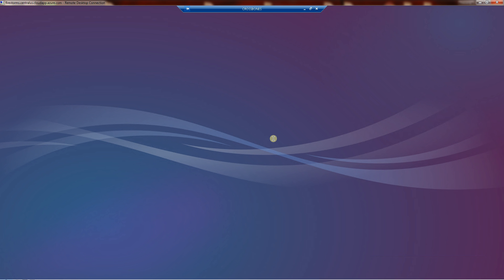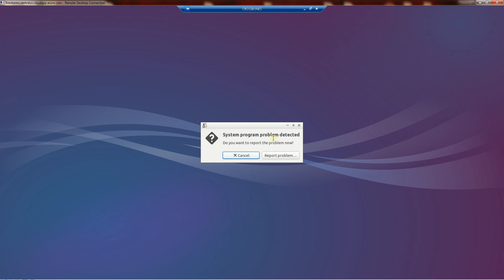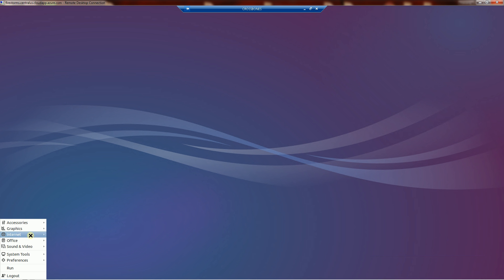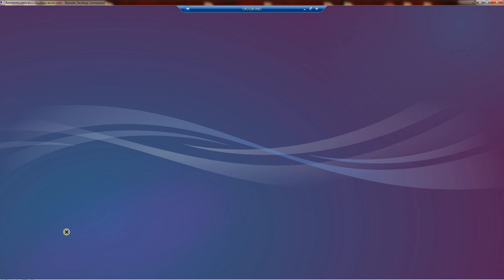So what it's done is it's installed the X desktop Lubuntu here. And you'll notice that it installed a lot of tools here.